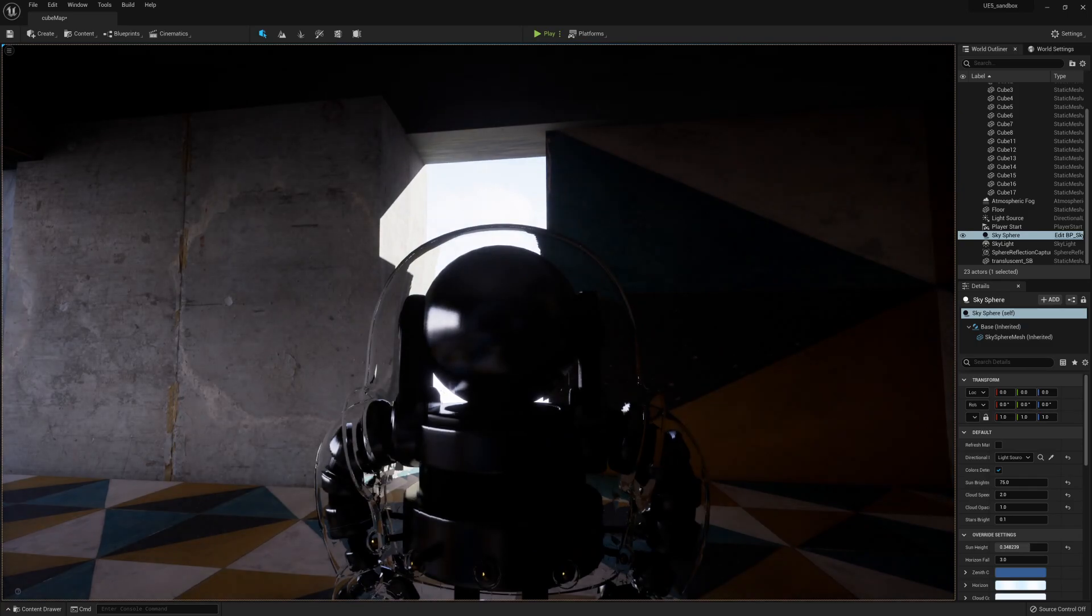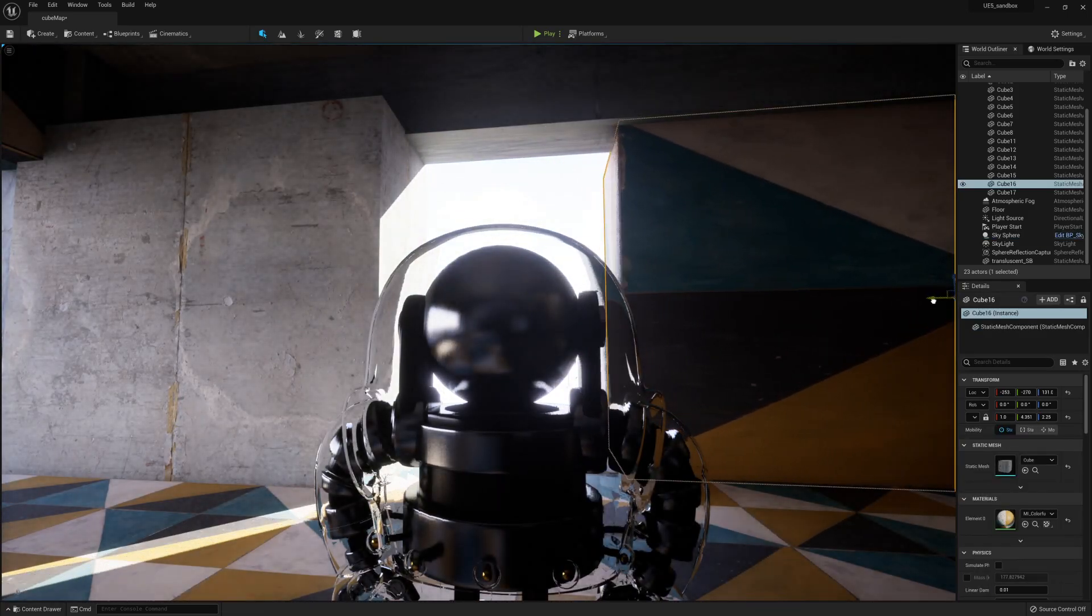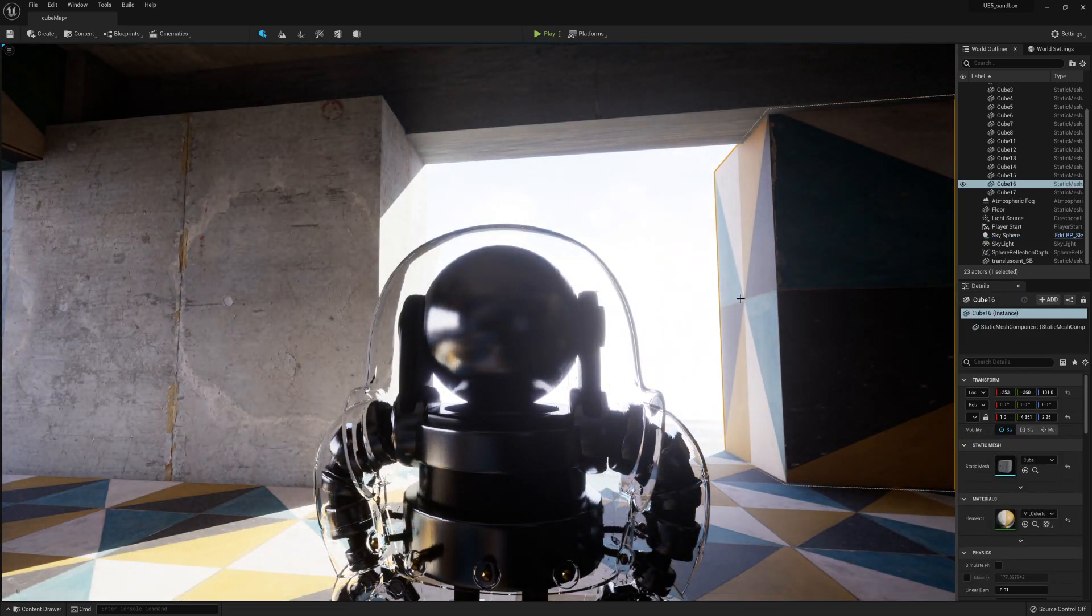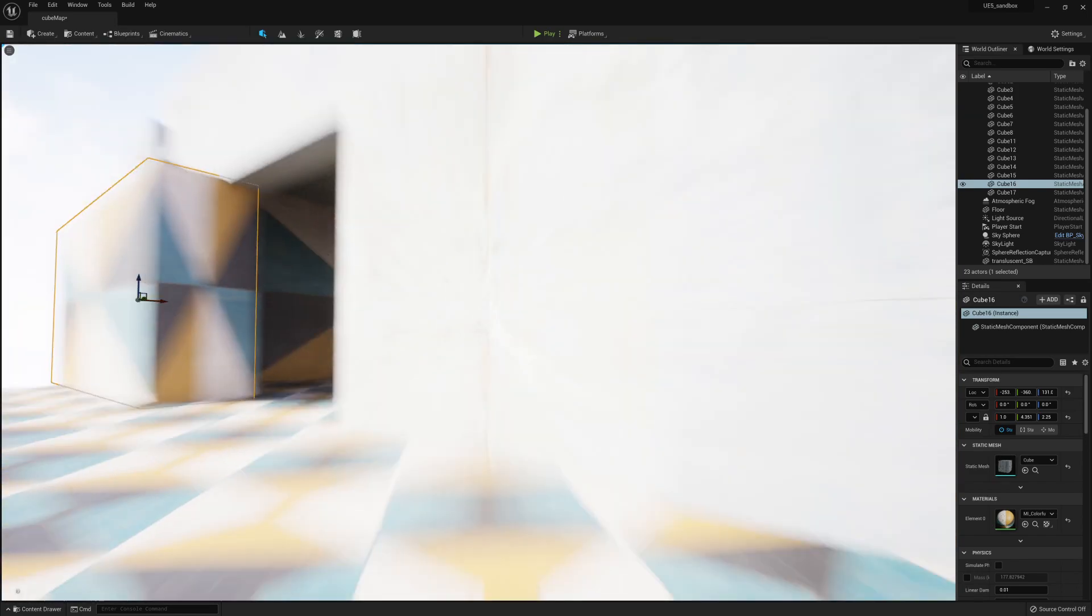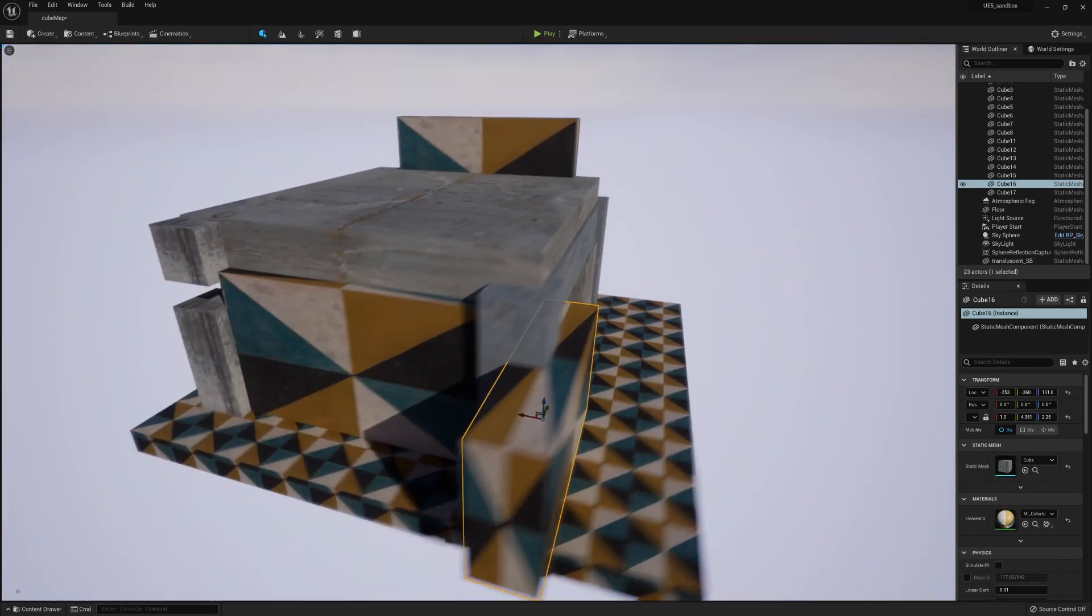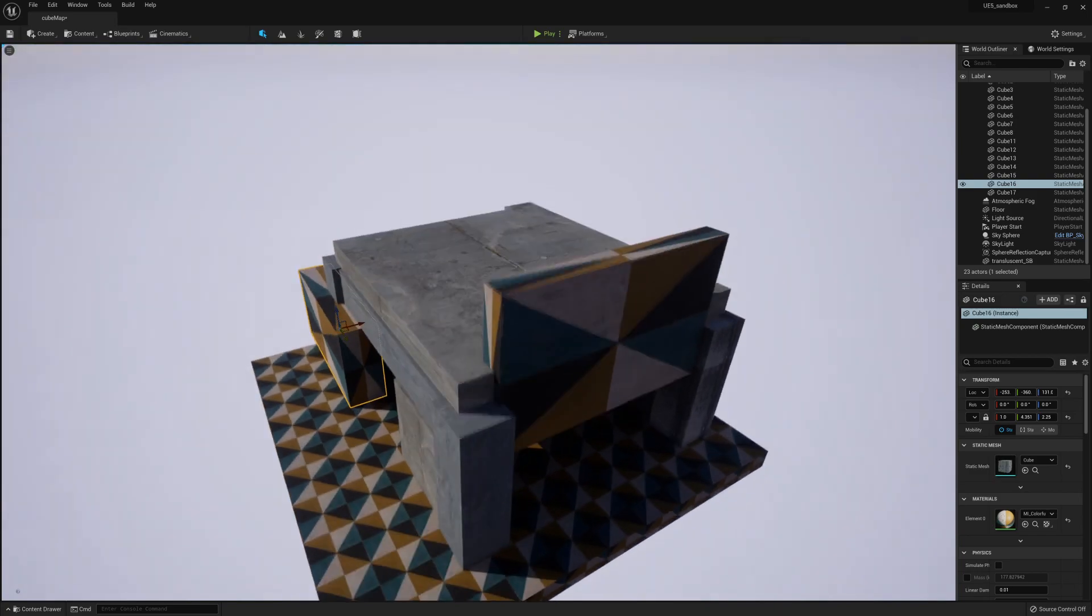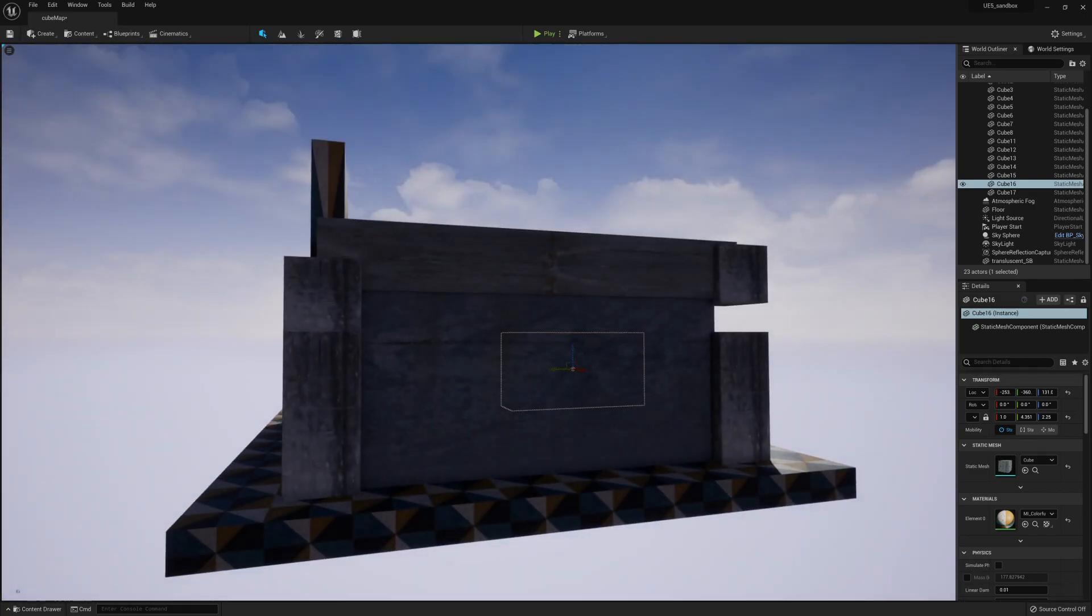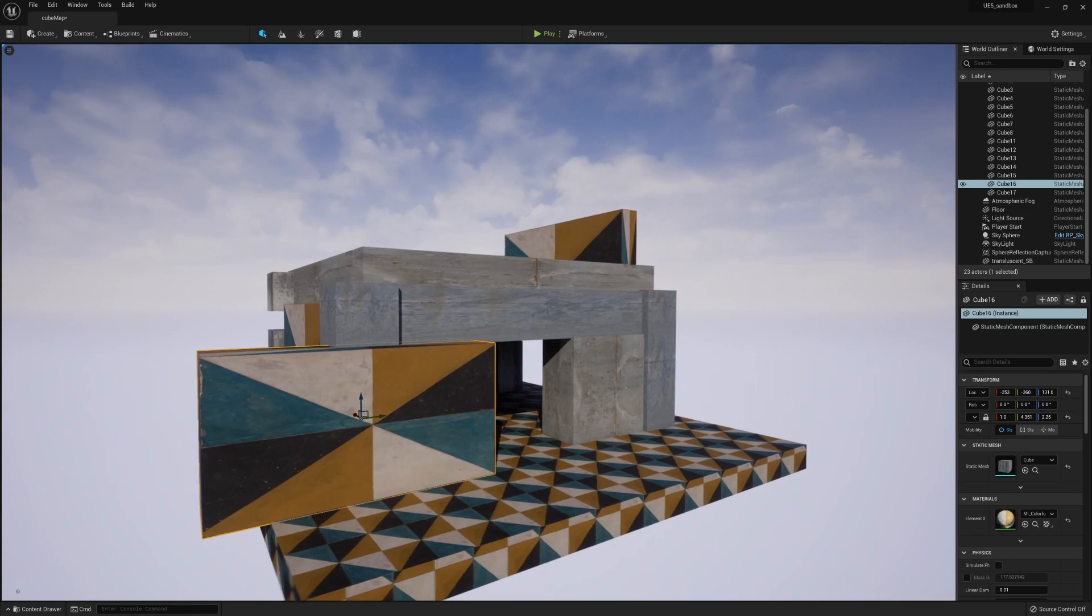Pretty good. Go ahead and play with it. Just drop in some cubes, put some textures on it. I didn't have to do anything else. I mean, this is the default scene.